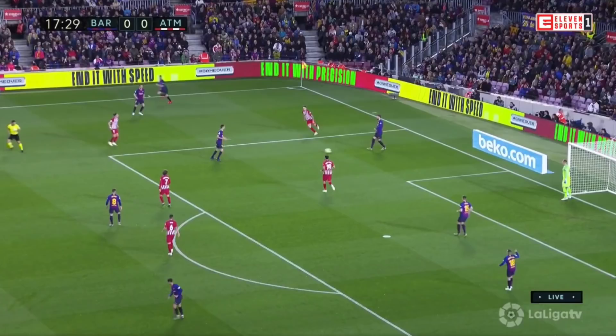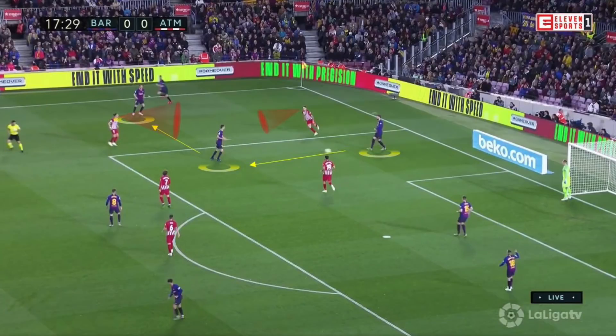Concept number five: a third man combination. A third man combination is a passing combination in which a player passes to player B, who then passes it to player C. This usually works as the defenders would follow the ball and therefore not pay attention to their third man.